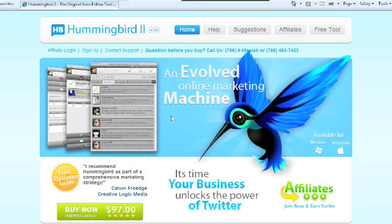I told you earlier on that it was $67 for Hummingbird 1. Actually, I got off the phone with those guys, and what they've done is they've put the package all together — Hummingbird 1 and Hummingbird 2 — and you get them all for $97. It is for Mac users and PC users, so they've got it for both.